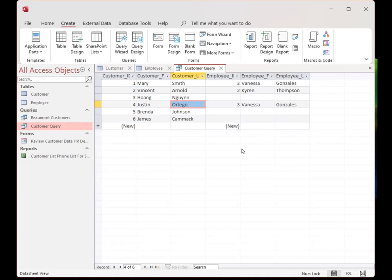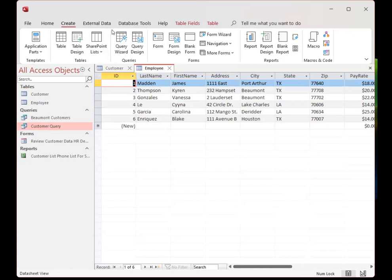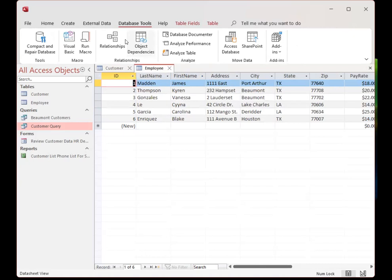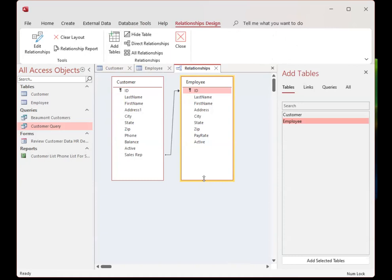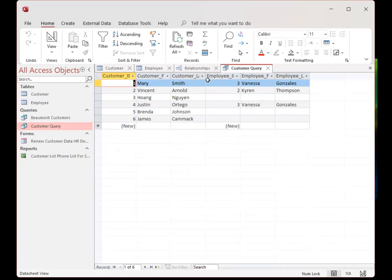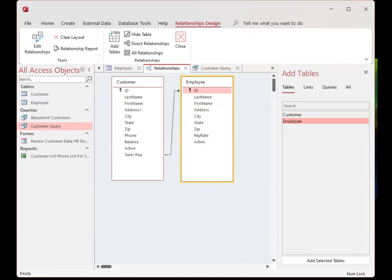For this assignment, I want you to print the customer query showing the combined tables, and also take a screenshot of the relationships view. To get the relationships view, go to Database Tools, click Relationships, and if needed drag it down to make it visible. Name your files: your name plus 'customer query' and your name plus 'relationships.'